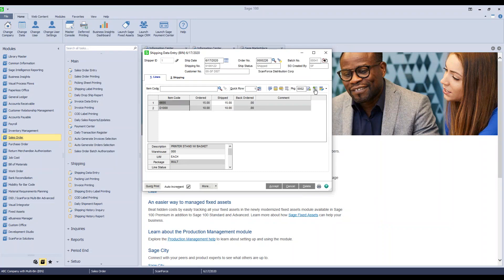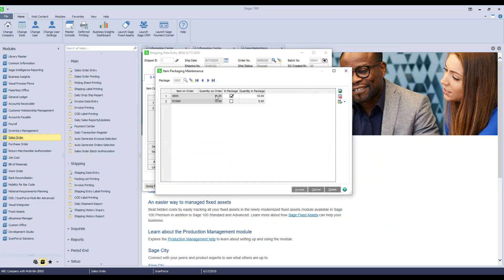When I go to the package information, it's populated with what we did again when we staged the order. Here's the second package here, 10. Go to the first one, both items.